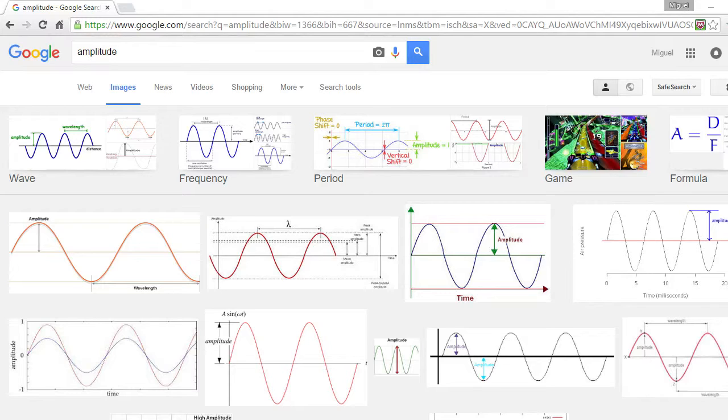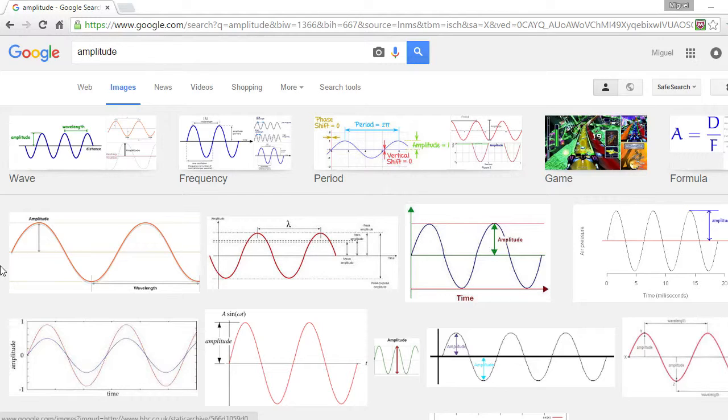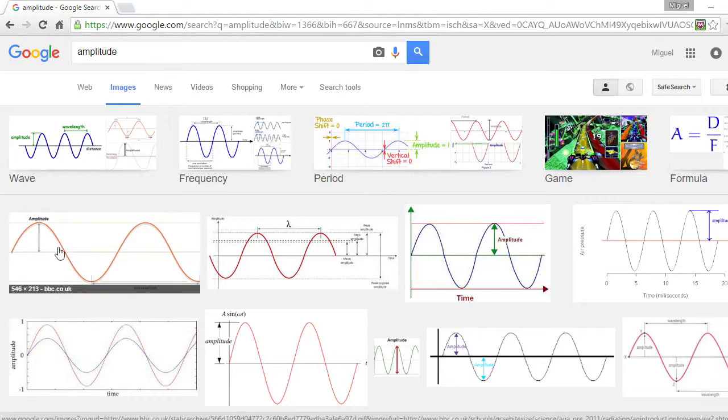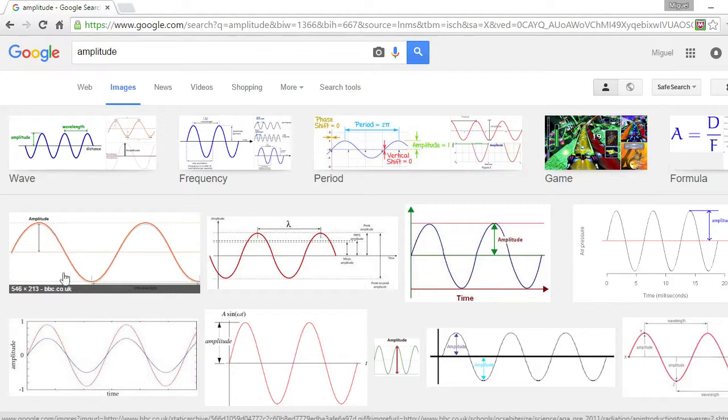So the very first one I'd like to talk about is amplitude. It's pretty much this wave right here. This is the center line, and that's the positive side of the amplitude, and the negative side of the amplitude.